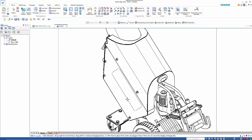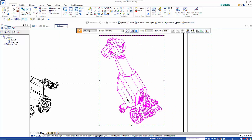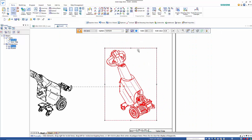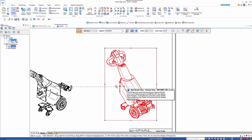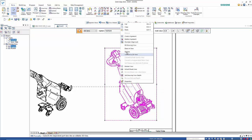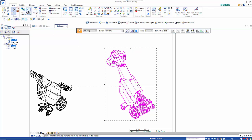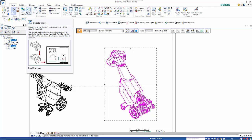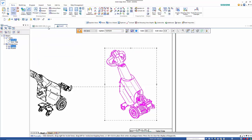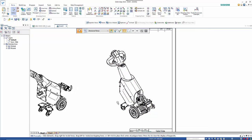So once you've done that you'll end up with a grey box around your drawing view that indicates that it's out of date. So if I just right mouse click and go update, alternatively I could go update all views and it will update everything within the drawing.